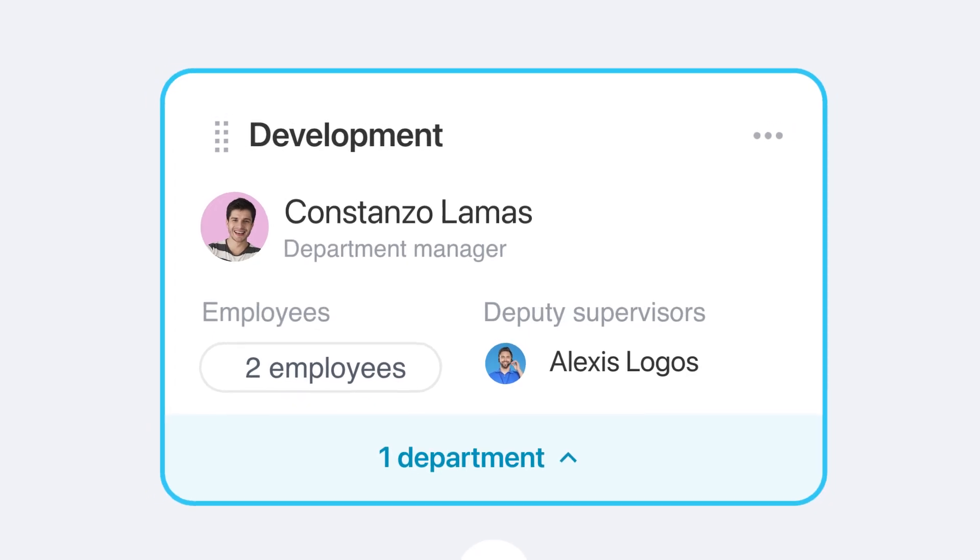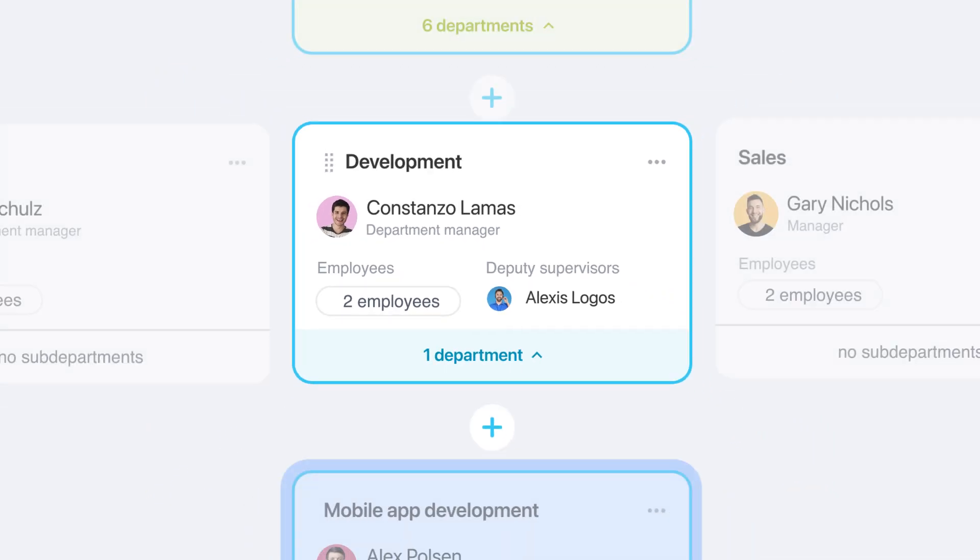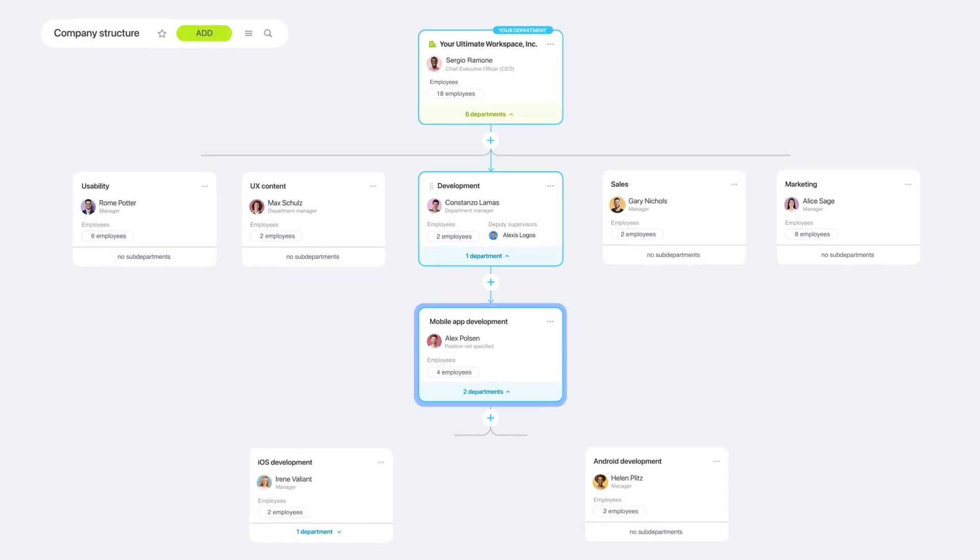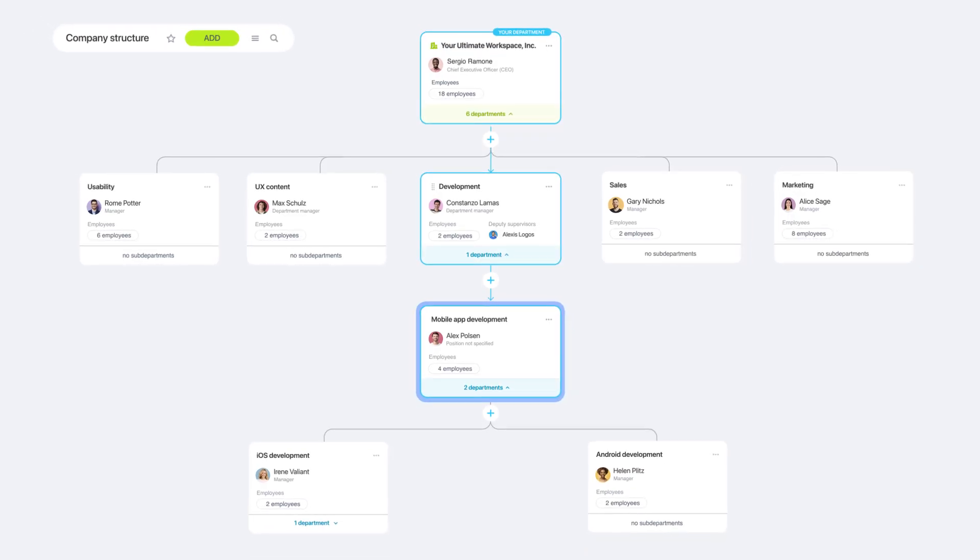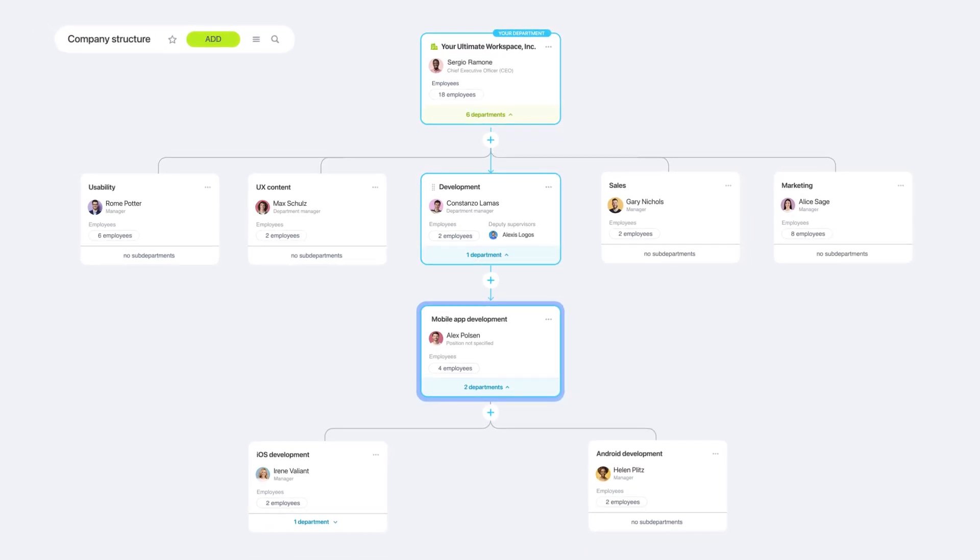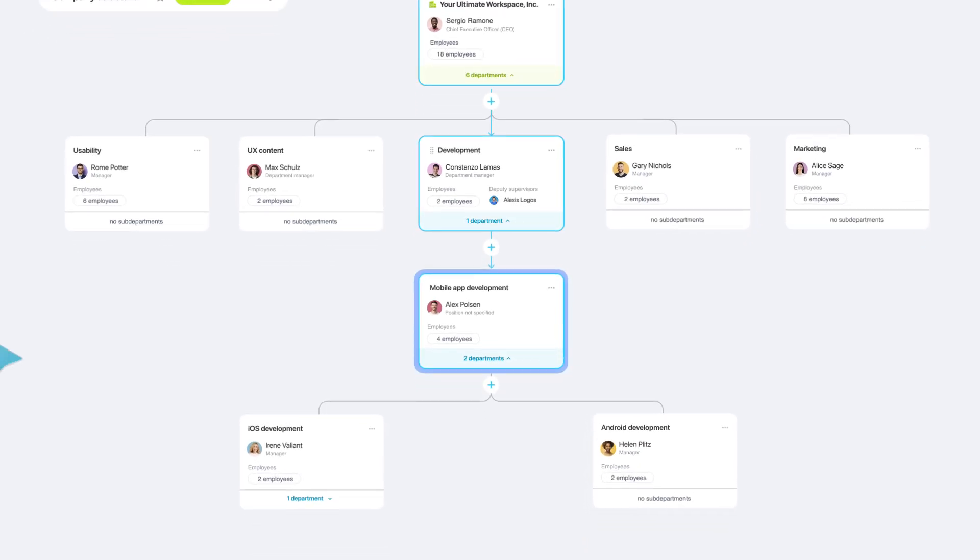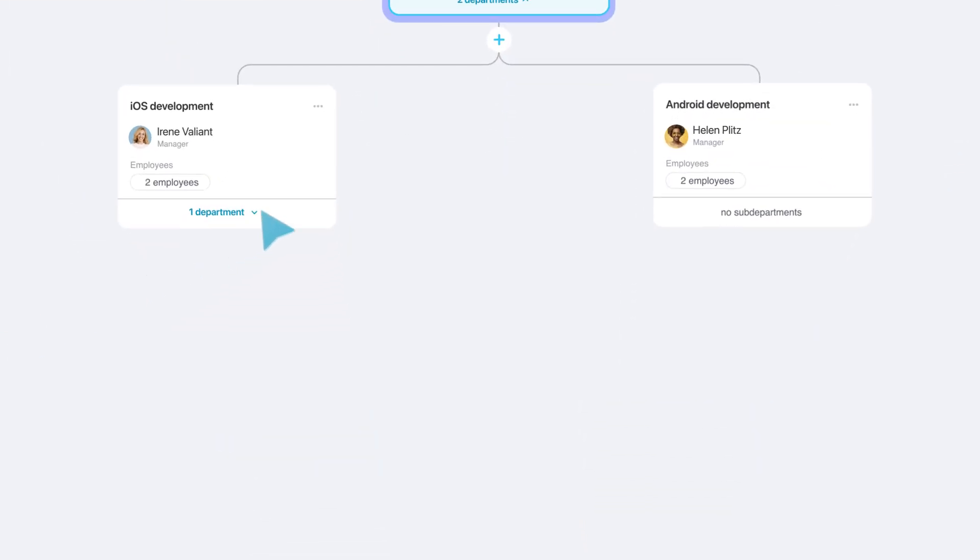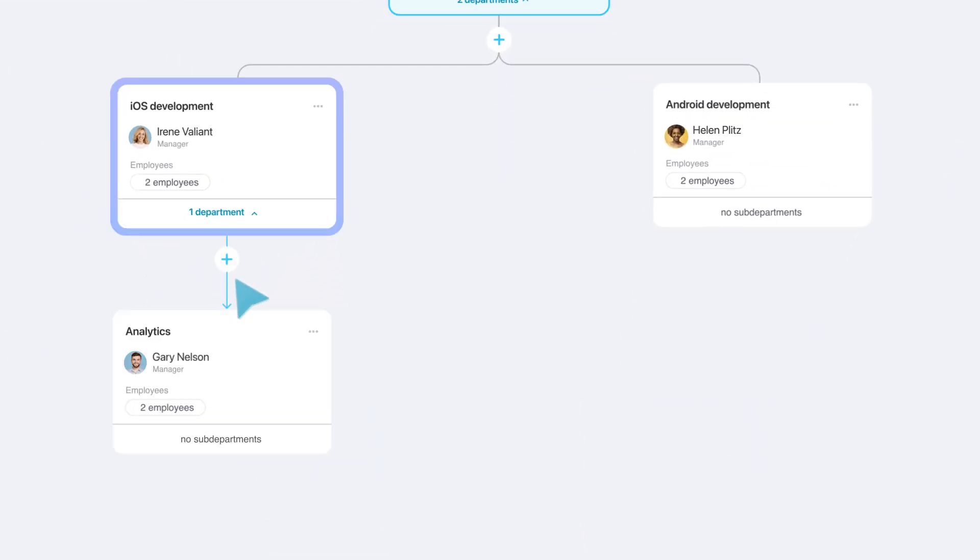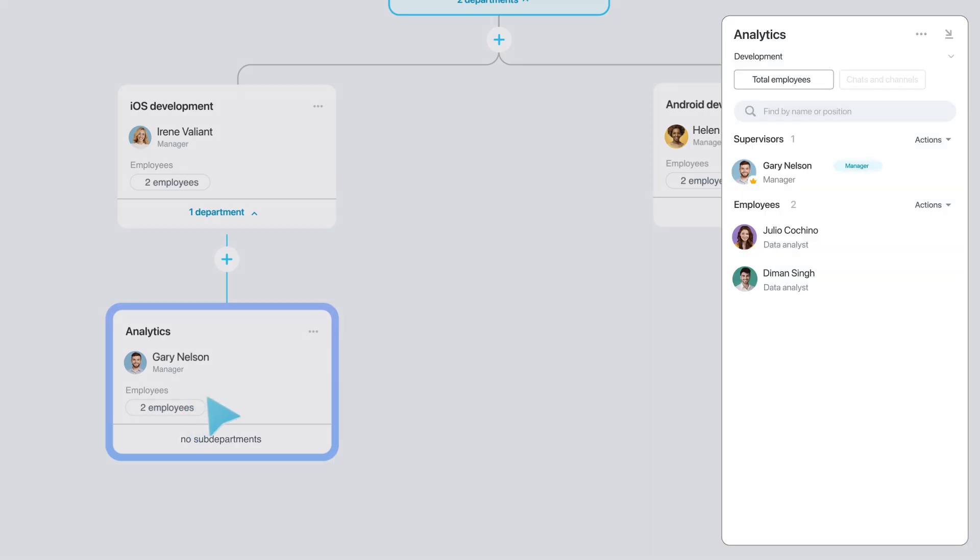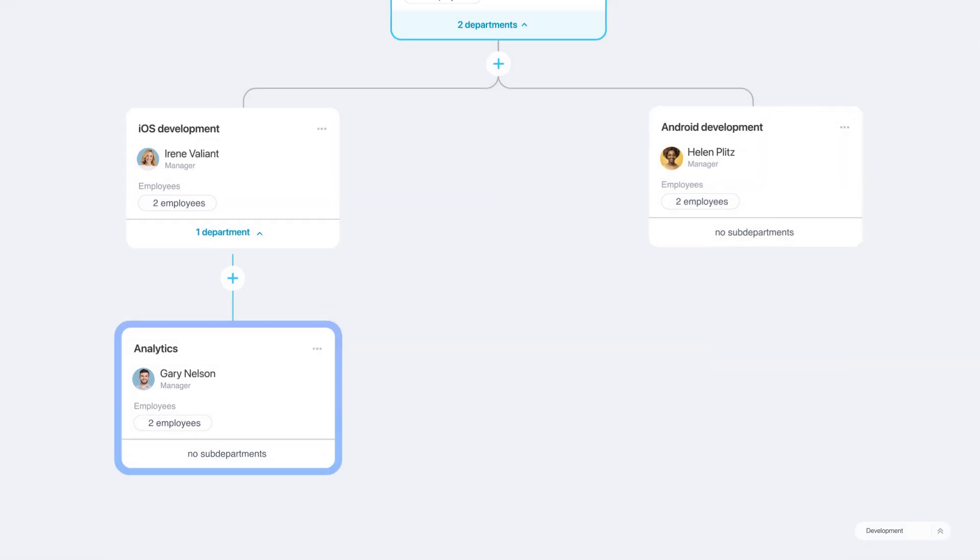With the new company structure in Bitrix24, you get a simple visual representation of your company's hierarchy. This clear breakdown helps you to understand how different departments and employees relate to each other.